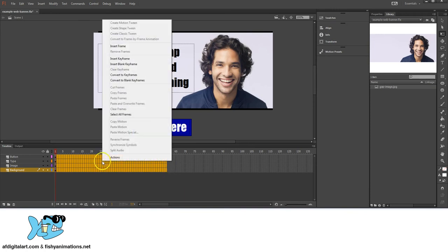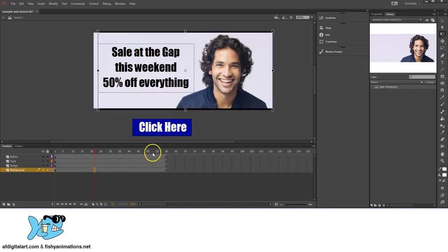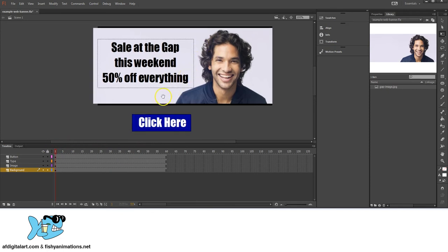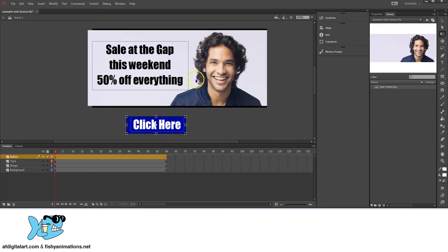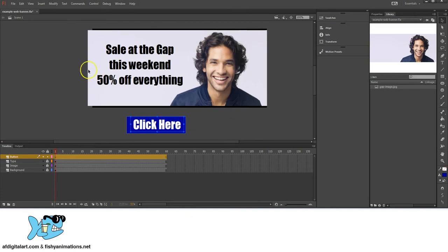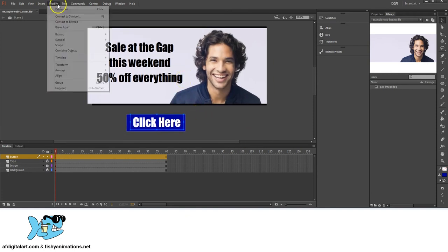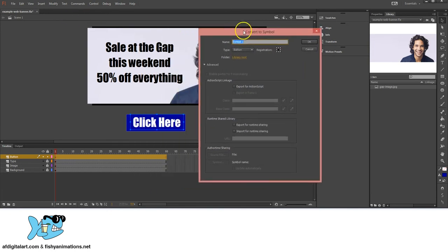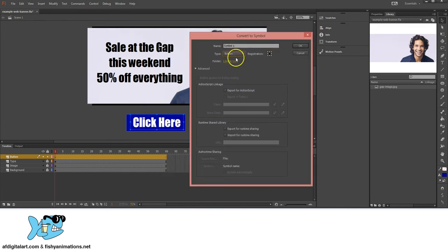Next I'll select the button layer — this will become a clickable navigational button that sends us out to a website. With the Selection tool, I'll click, drag, and select everything on that layer. Then go to Modify, Convert to Symbol. We want Type to be Button, not a movie clip. I'll name it 'Button Click Here,' make sure the registration point is at zero center, and click OK. It now appears in the library.